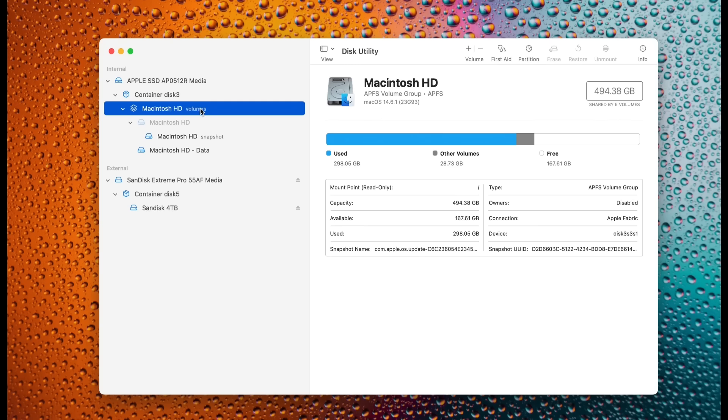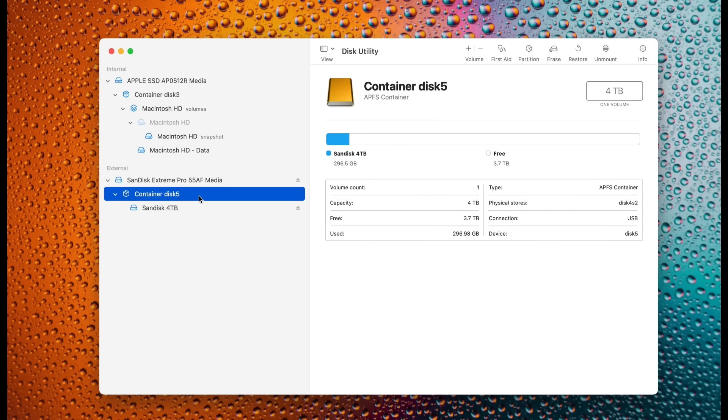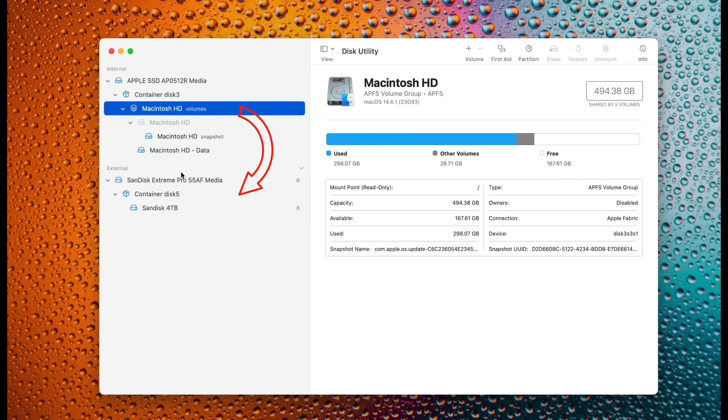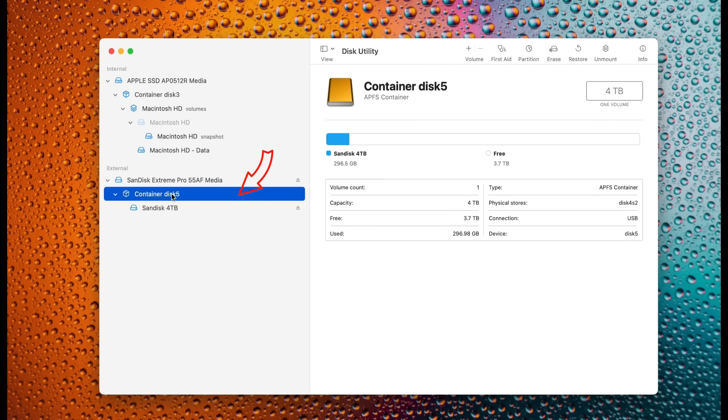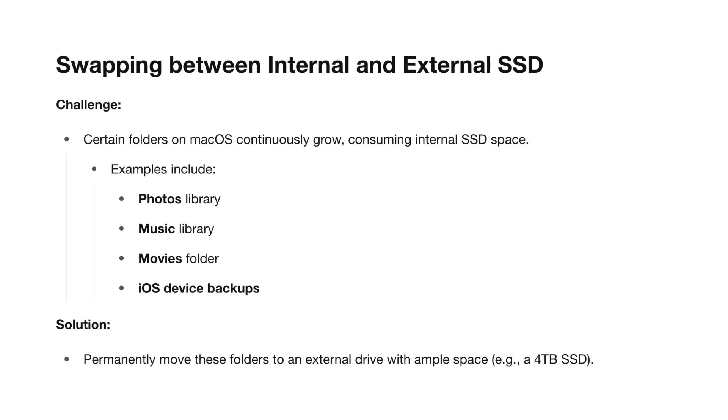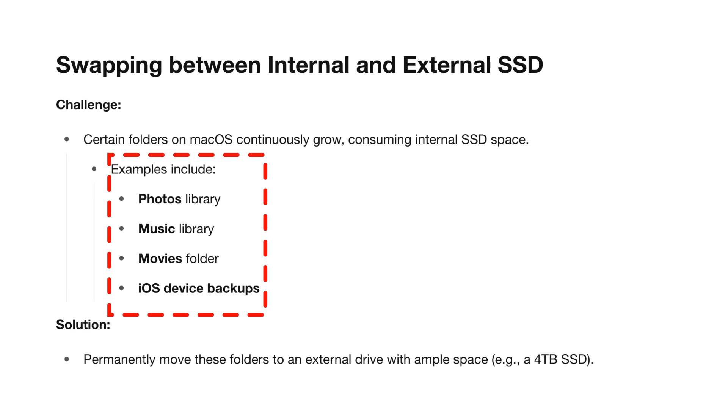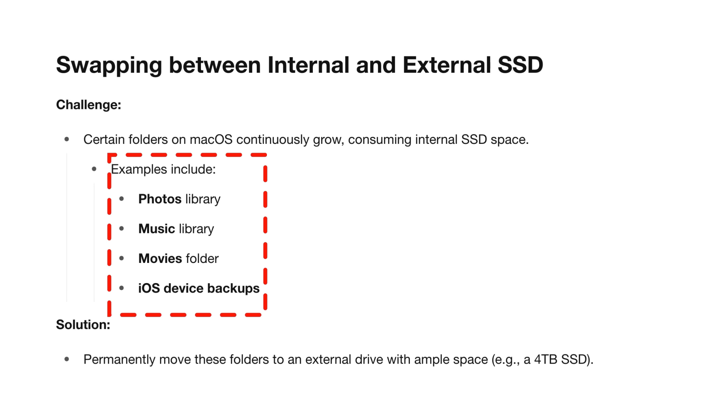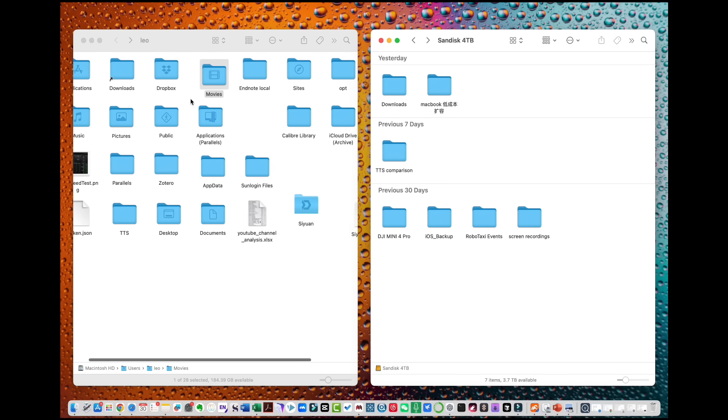Finally, let's revisit the problem of offloading space from the internal SSD to the external SSD. To accomplish this, we can move folders that continuously grow based on personal usage patterns to the external drive. Since the external drive has ample space, like my 4TB SSD, running out of space is nearly impossible. Which folders continuously grow, and how do we settle them on the external drive? Typically on macOS, folders that keep expanding include the Photos Library, Music Library, Movies Folder, or backups of iOS devices.